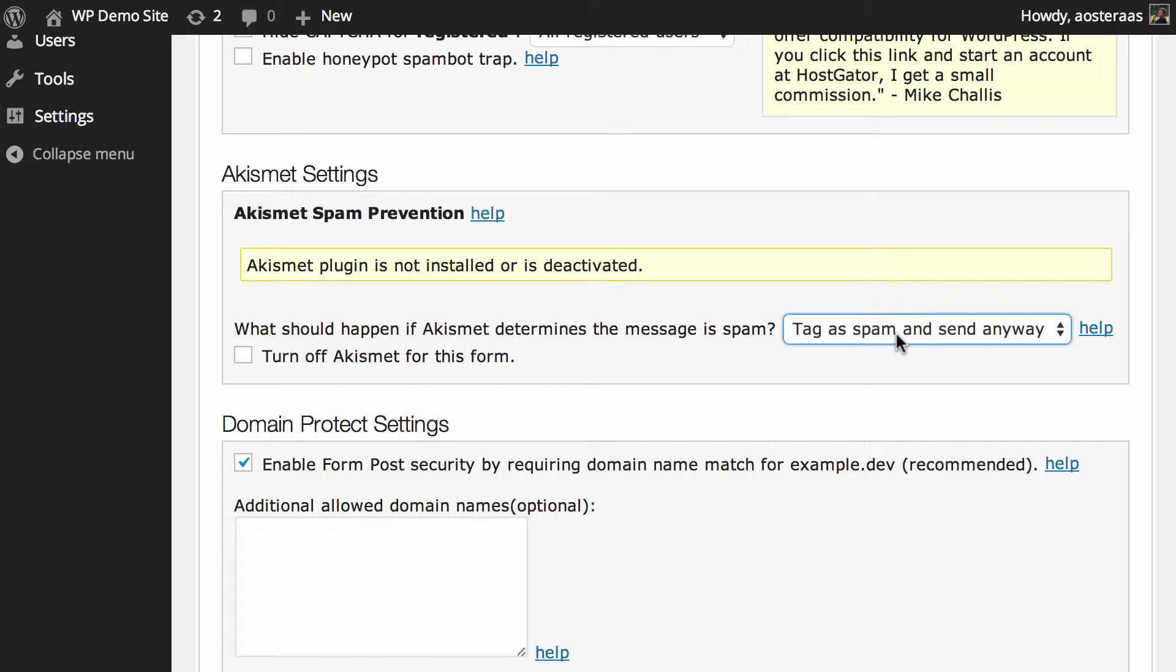So you still want to be able to get in touch with the people that are trying to legitimately get in touch with you but maybe submitted a very spammy looking message anyway.